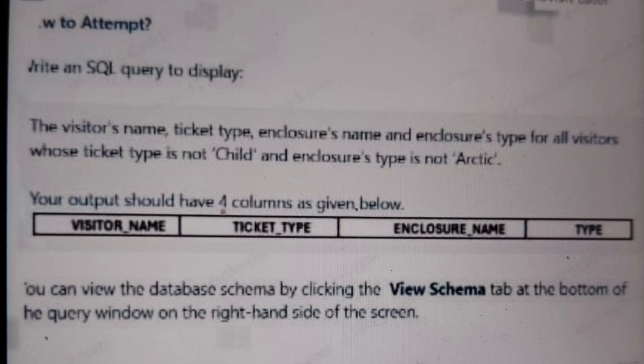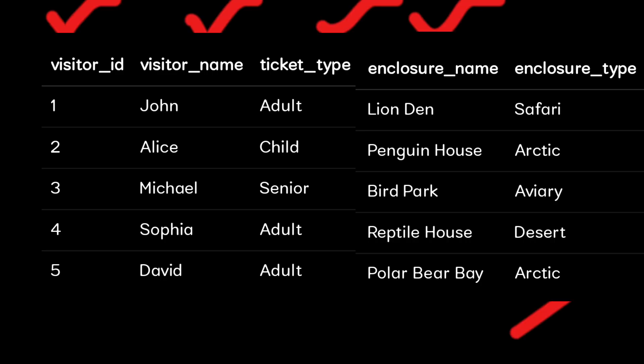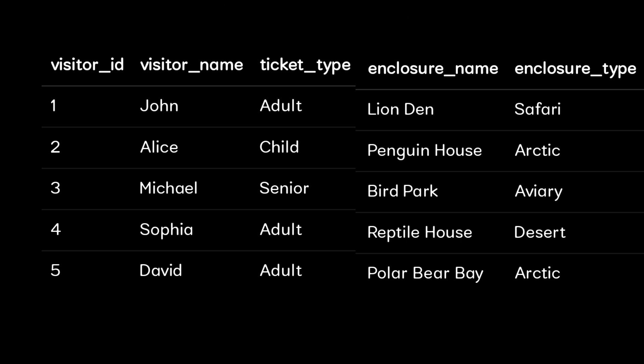Let us assume the reference table with visitor ID, visitor name, ticket type, enclosure name, and enclosure type. You have to note one thing - this is just a reference table. In Cognizant, if you see the view database option, there will most likely be joins, like the second question commonly consists of joins where they will ask you to join two tables and present the answer.